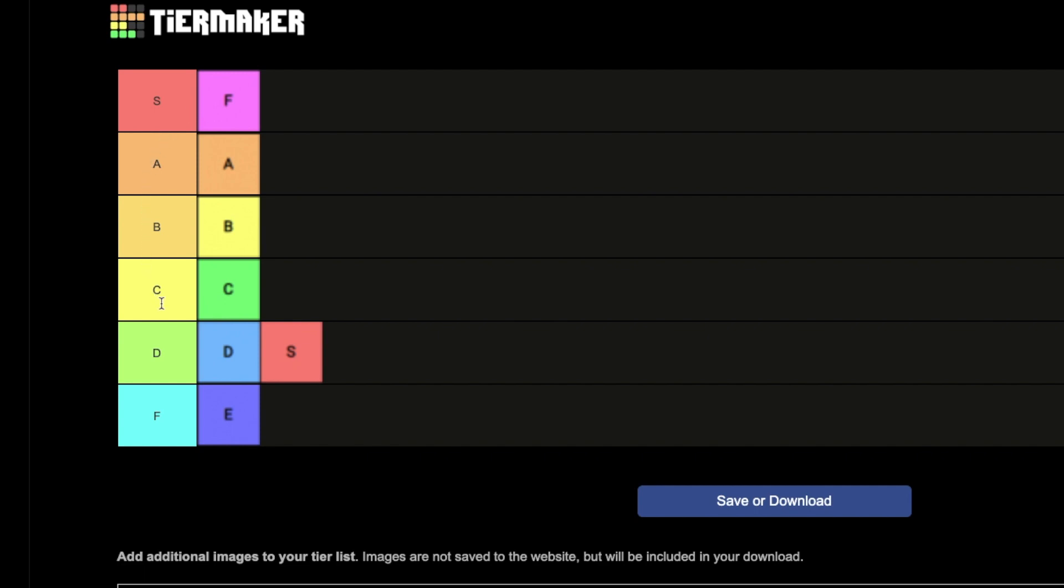Anyways, this is the tier list. It's a really short one. I don't know why I even did this one. So yeah... bye.